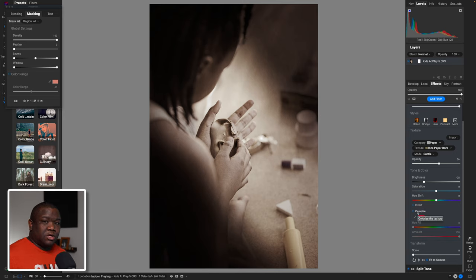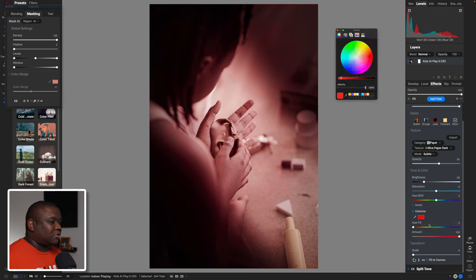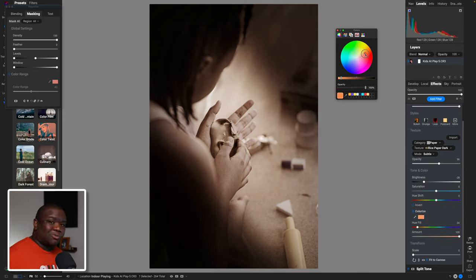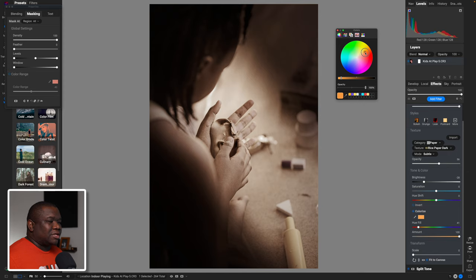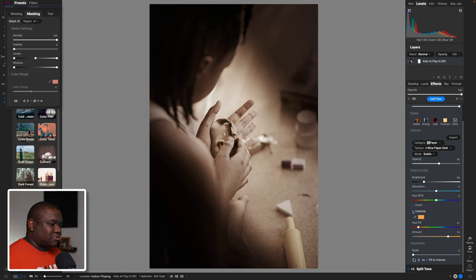Another thing you can do is colorize your texture layer. I'll go ahead and click Colorize — it gives me a red which isn't very pleasant. I'll click on the color picker and move around the color wheel to figure out what color works best. Because I'm working with yellows, browns, and reds, I want to stay somewhere in the yellow to red range. I want something like a brighter orange — it's kind of giving that sepia tone vibe without making this a full sepia image. I'll pull down the colorization amount so it's not too strong.